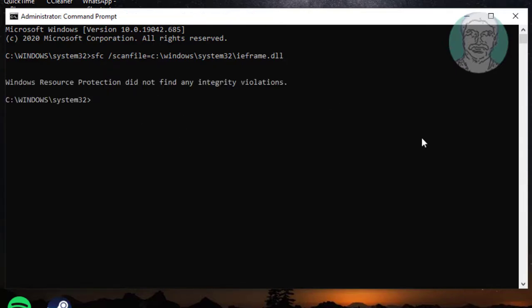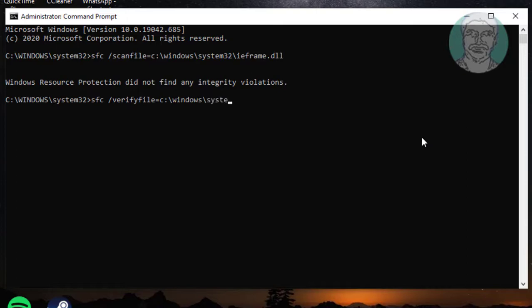Sfc slash verifyfile equals C backslash windows backslash system32 backslash [filename] dot dll.